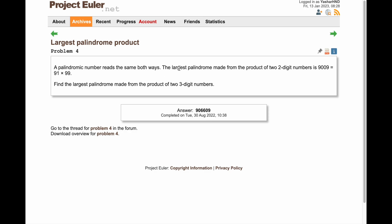The largest palindrome made from the product of two 2-digit numbers is 9009, which is the product of 91 and 99. Find the largest palindrome made from the product of two 3-digit numbers.